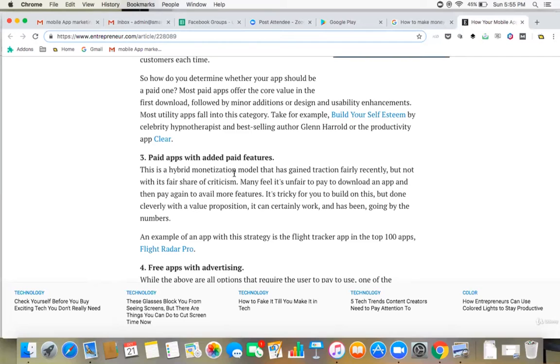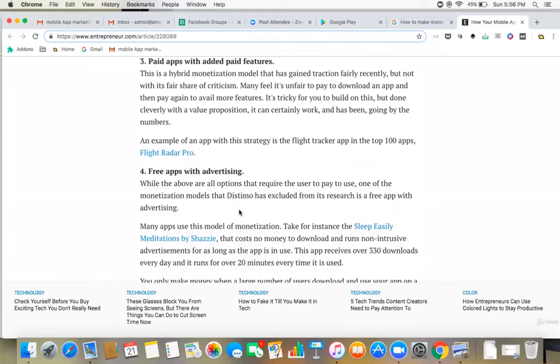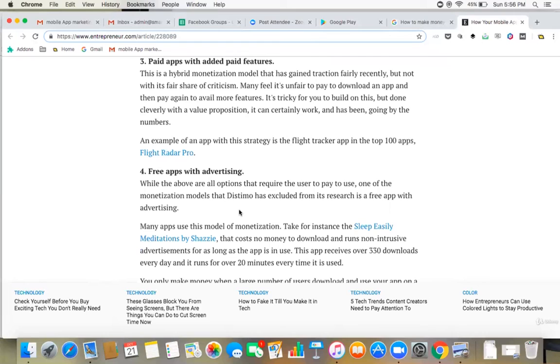Then free apps with advertising. Now this is very common. If you are building an app and having advertising running on your app, that can be one monetization model. But you need to also be aware that not all of the users or people would like ads running inside their app, especially if it is a game. So if I'm playing a game, I don't want that ad disturbing my game and stopping me from playing further.